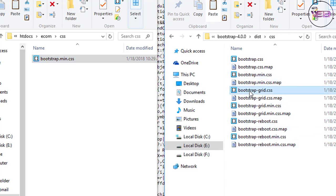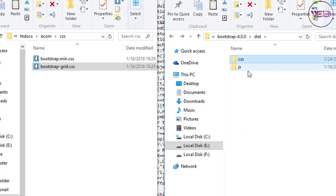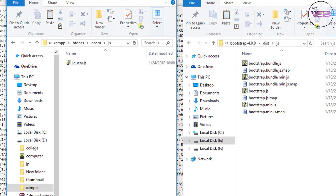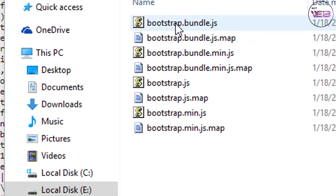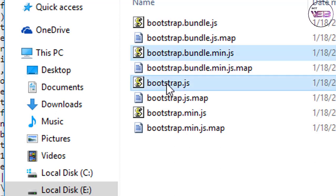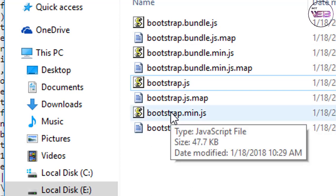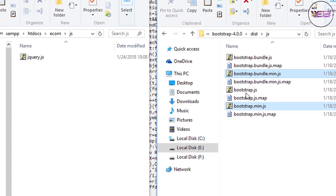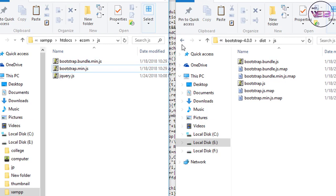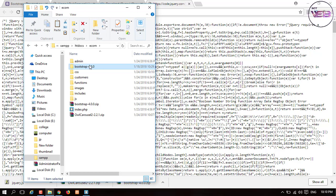I also copy bootstrap-grid.css into our CSS folder. Then I go to the JS folder and select the JS files: bundle.js, bundle.min.js, bootstrap.js, and the minified version bootstrap.min.js. I select all and copy them. Then I delete the extracted Bootstrap folder and the Bootstrap zip file.